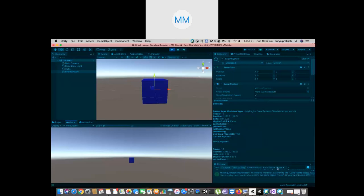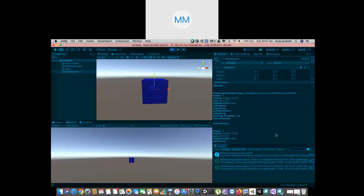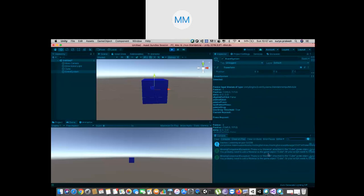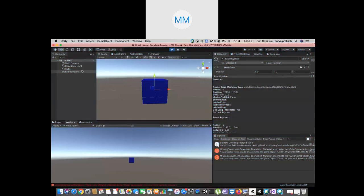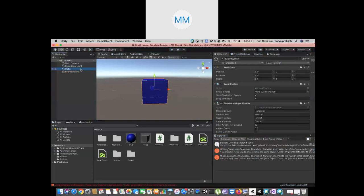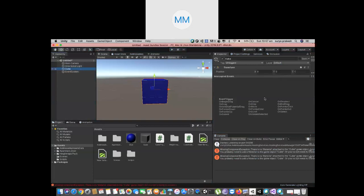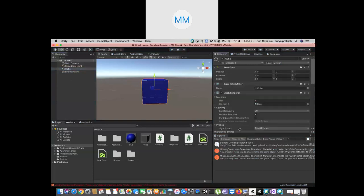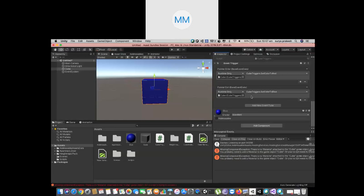But still the material is not changing. Let us look at the reason for that. There is no material attached to the cube — or so it says. But there is a material.